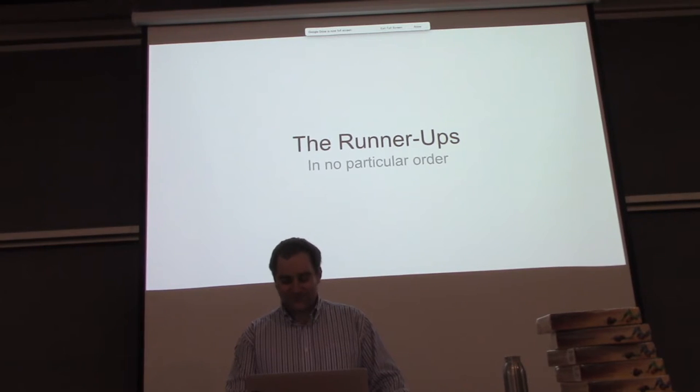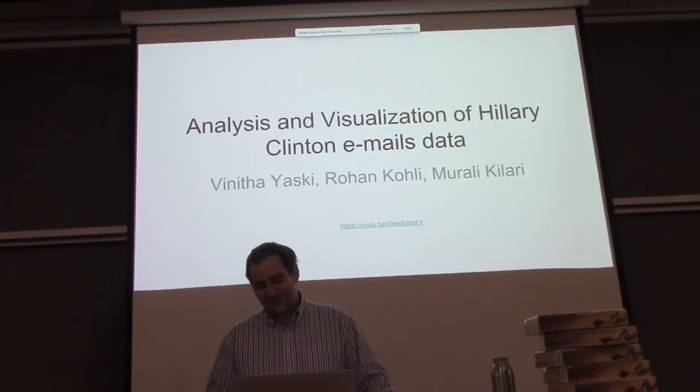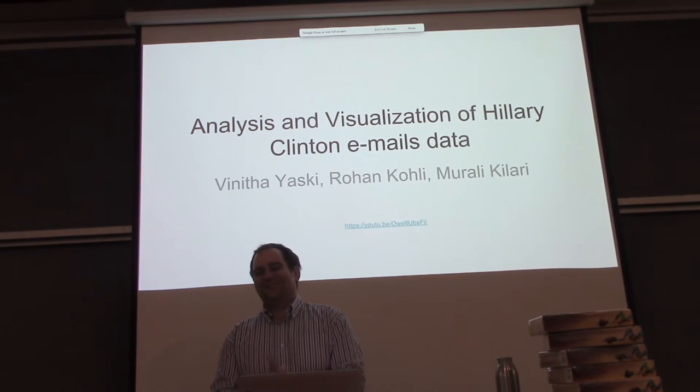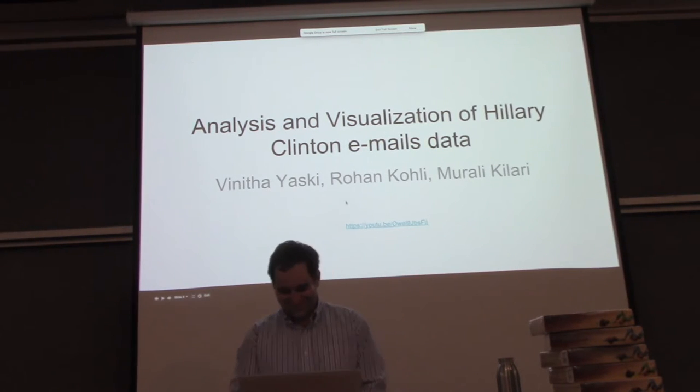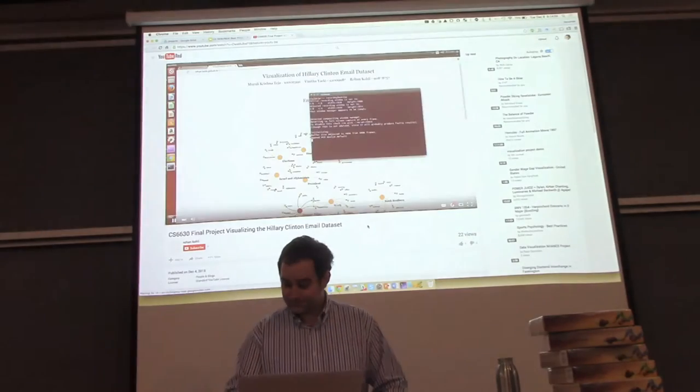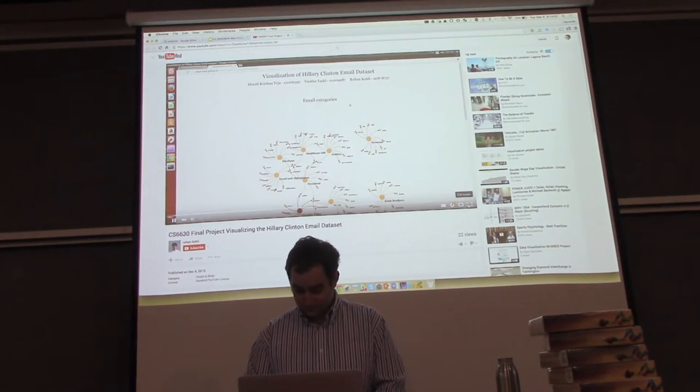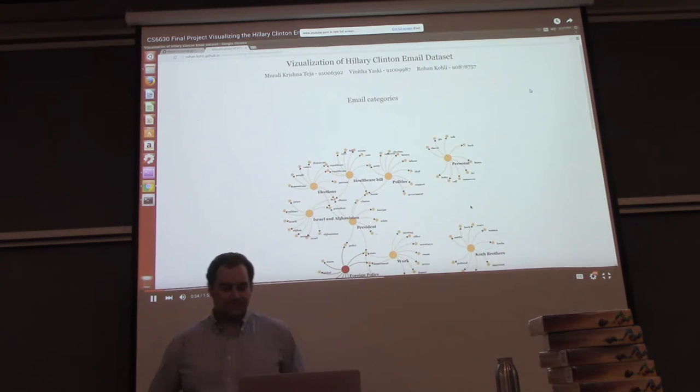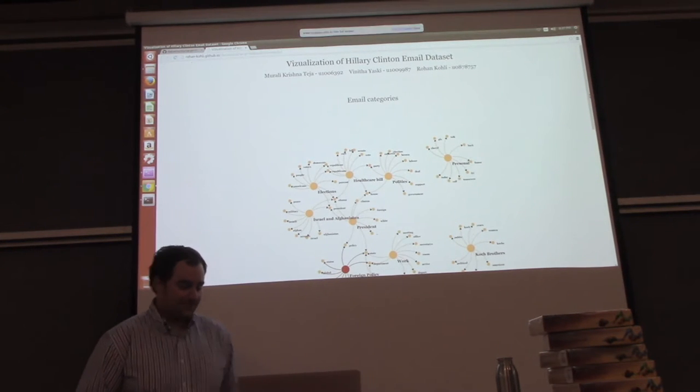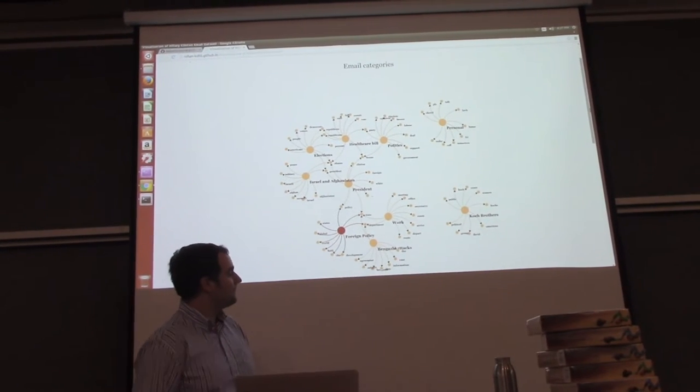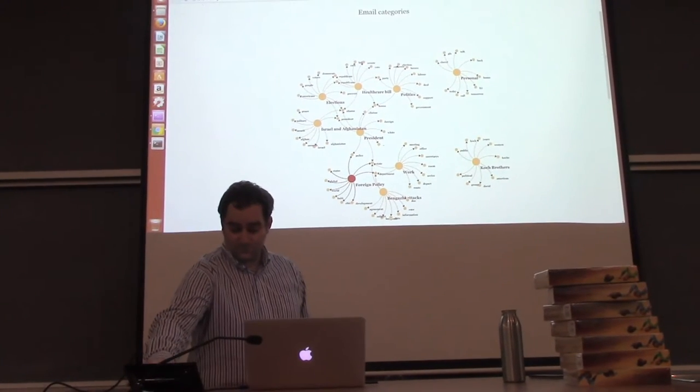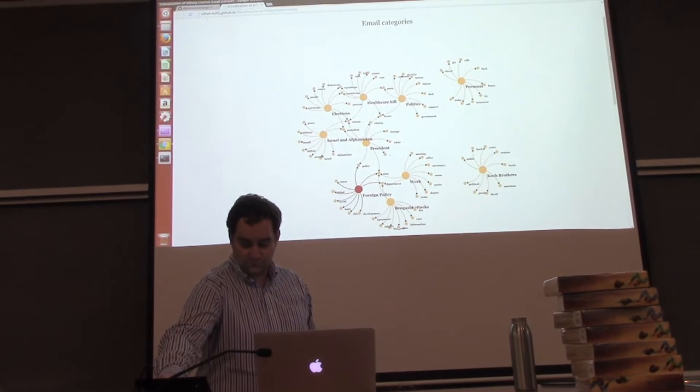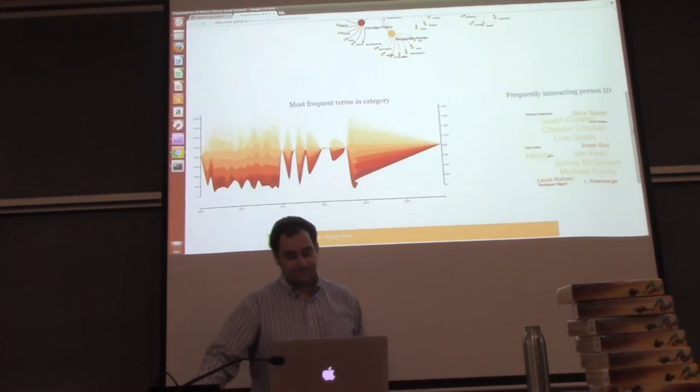The first runner-up is analysis and visualization of Hillary Clinton email data. Let's take a look. Our project aims to visualize the most important topics that Secretary Hillary Clinton communicated in her emails.